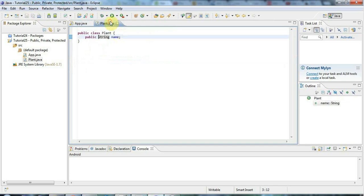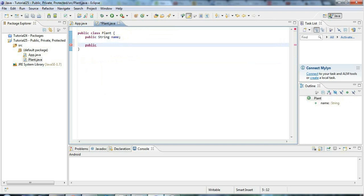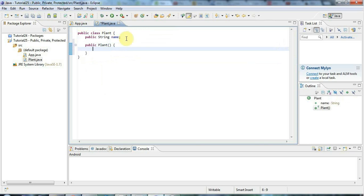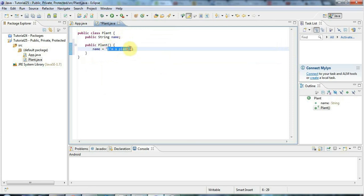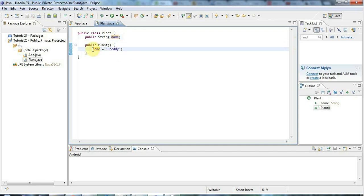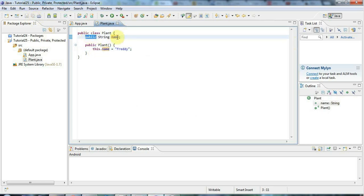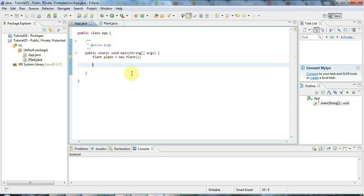Now if you've got an instance variable or member variable declared public, you can access it from anywhere. Within Plant — for example in the constructor — I could say name equals 'Freddie'. You don't need to prefix them with anything inside the class, though some people like to prefix with 'this'. The point is you can access name within the class, but you can also access it from anywhere else. I can say sysout plant dot name.